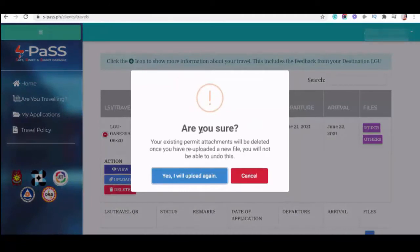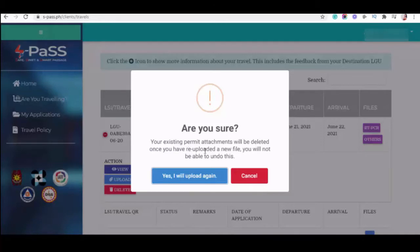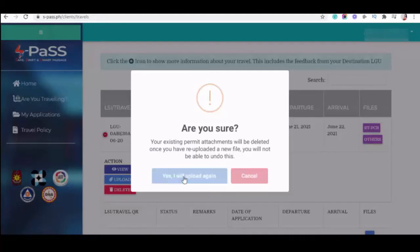Are you sure your existing permit attachment will be deleted once you have re-uploaded a new file? You cannot be able to undo this. So, yes, I will upload again.